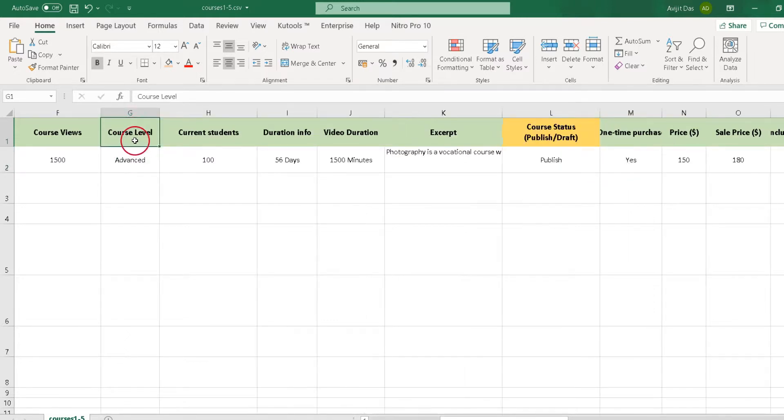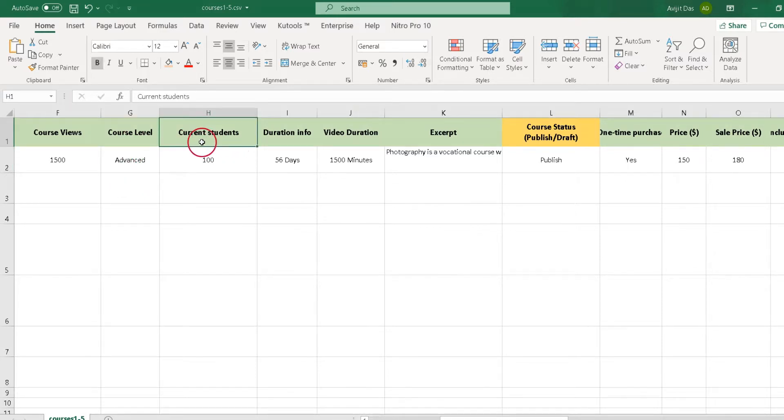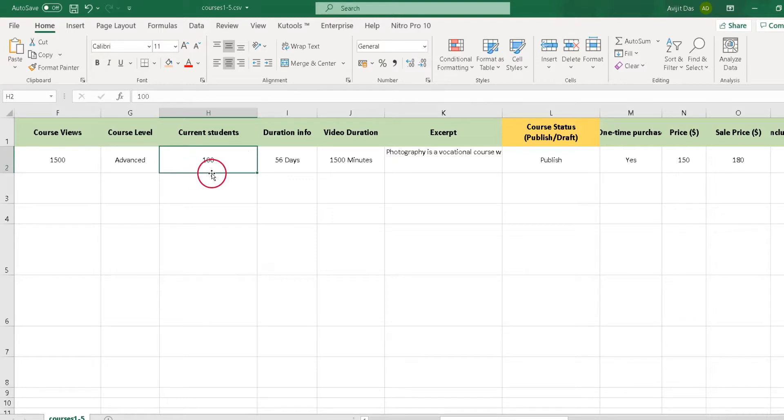Next you can set course level by writing beginner or intermediate or advanced. Now you can set the current number of students by putting numbers in this current students column.